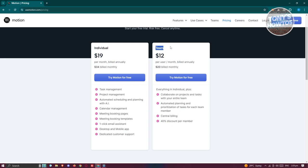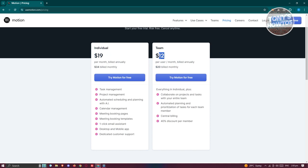If you use the team plan, it's a lot less — $12 a month billed annually, or $20 billed monthly if you want to use the service independently. But if you pay annually, you get it for a lot less.